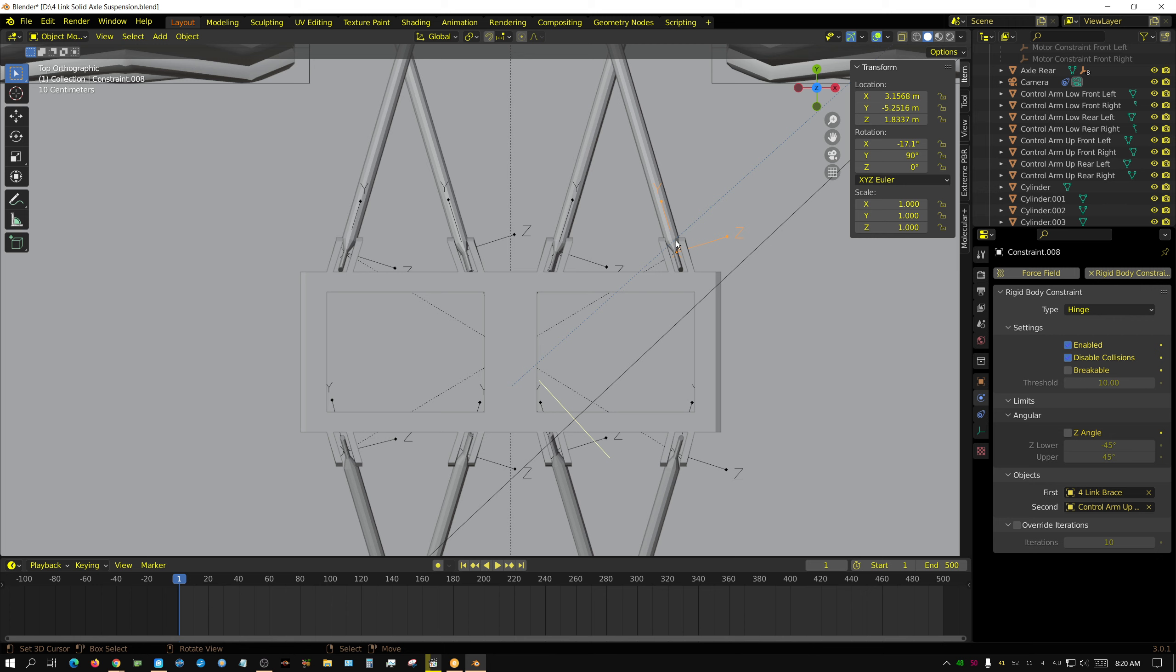But this right here I replaced them with a hinge constraint and then I aligned it so that the Z axis which it rotates around is perpendicular to the line of rotation of the joint. So that's why every one of them is at a slight angle.